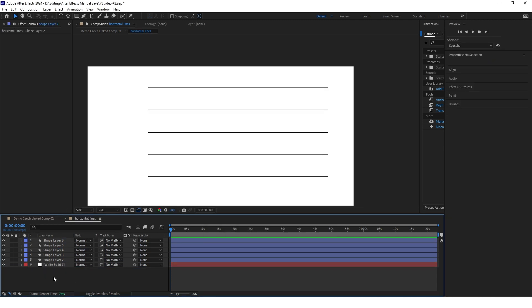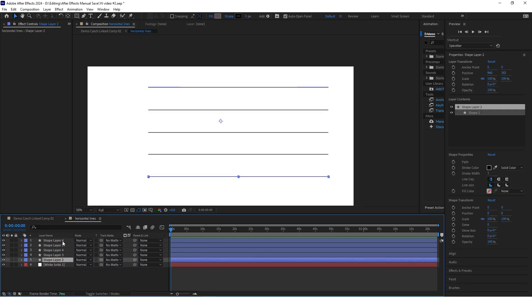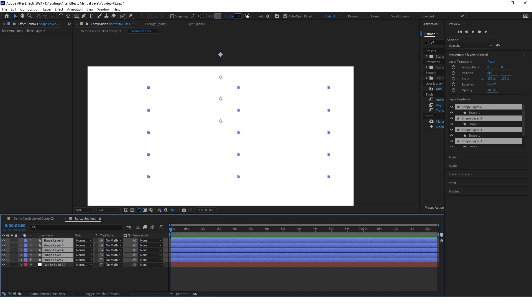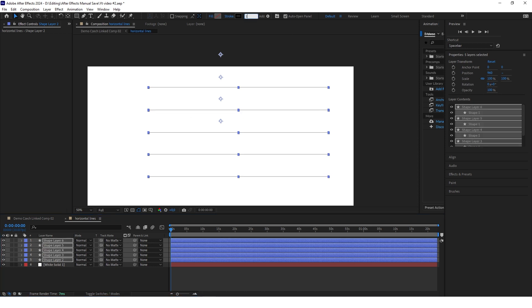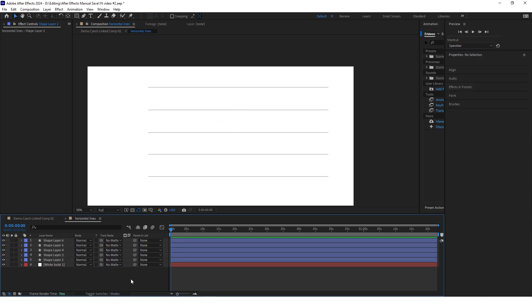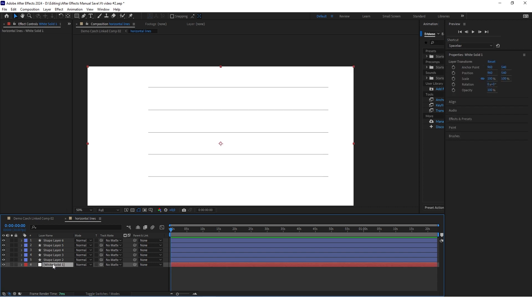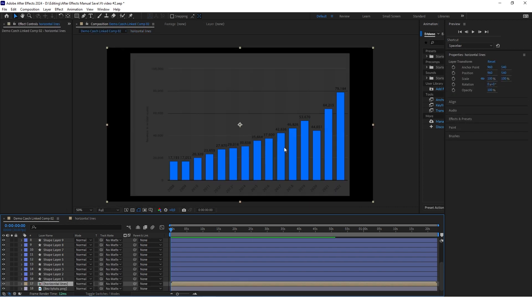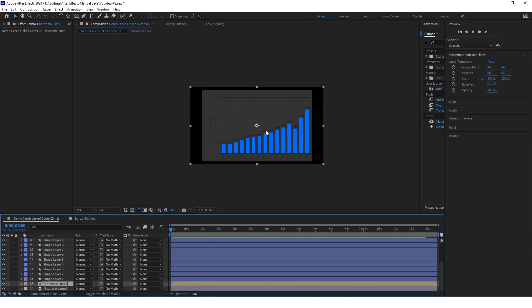Now we want to decrease the stroke of all these lines — set it to one pixel just to make them thinner than the baseline. Also delete the white background from this composition and go back to the main composition.